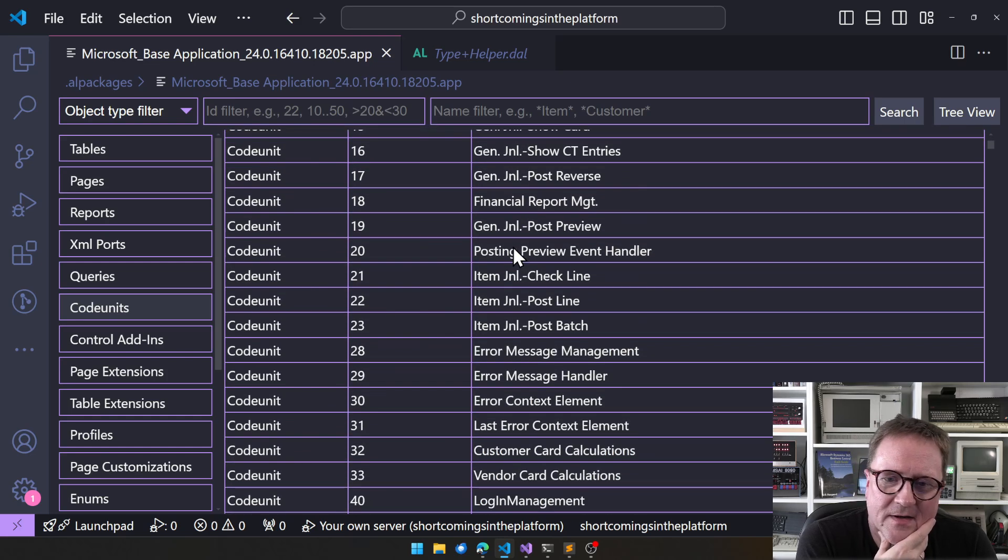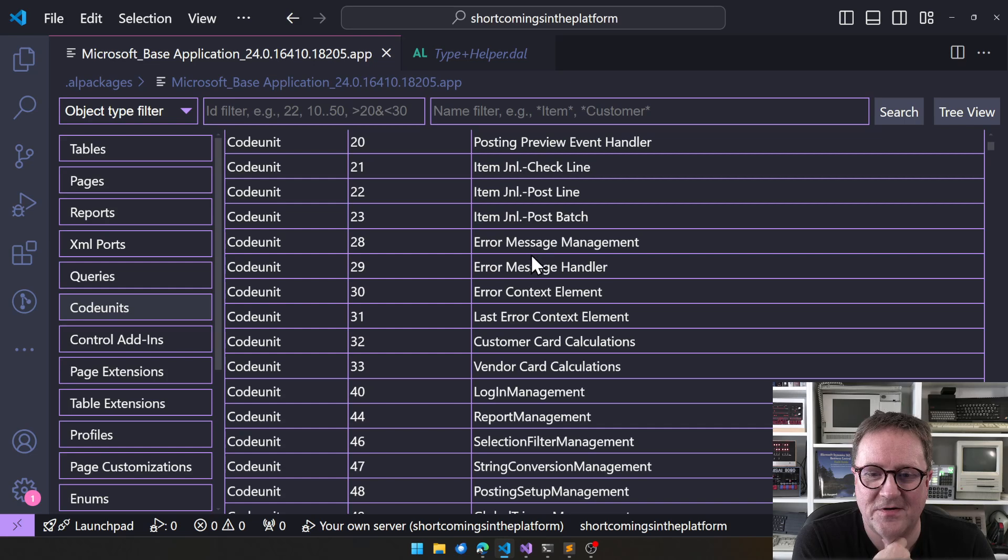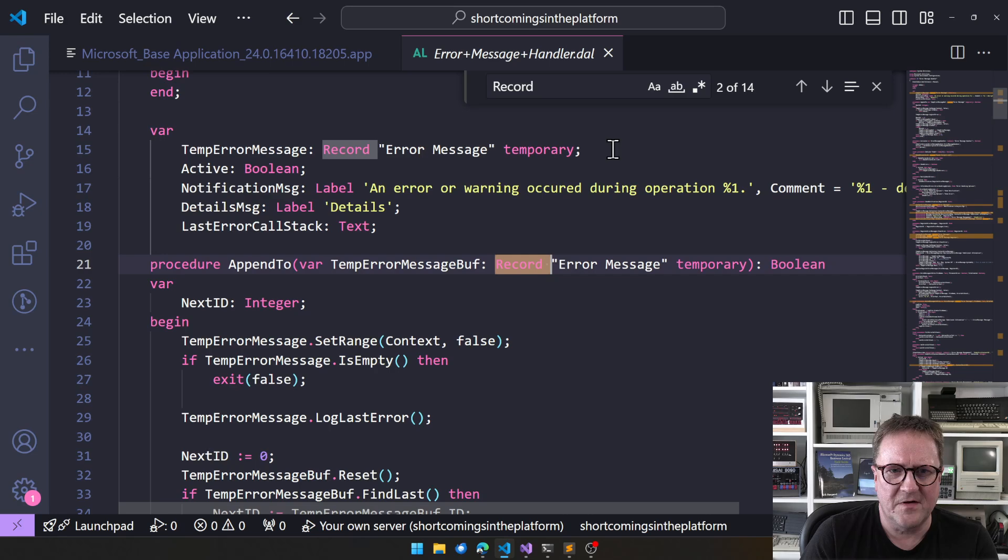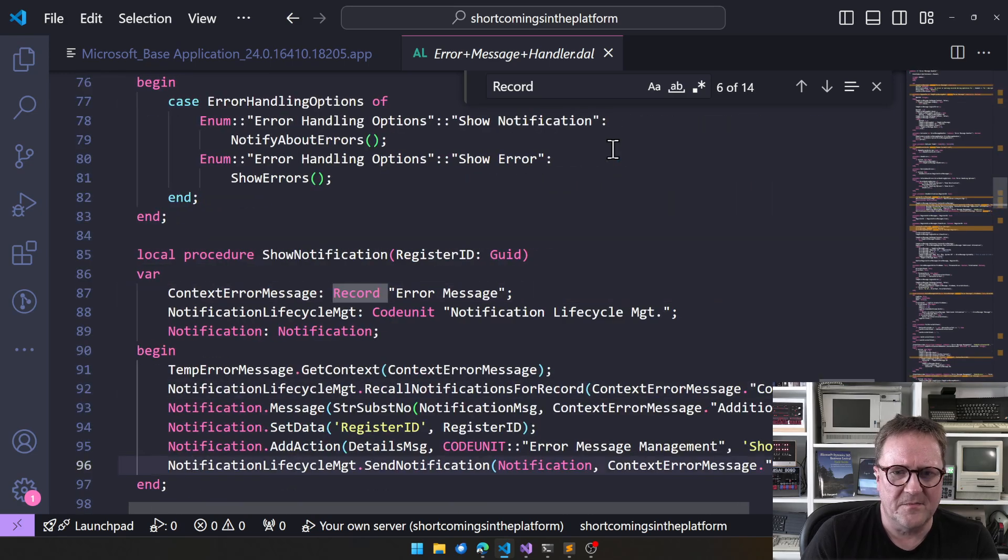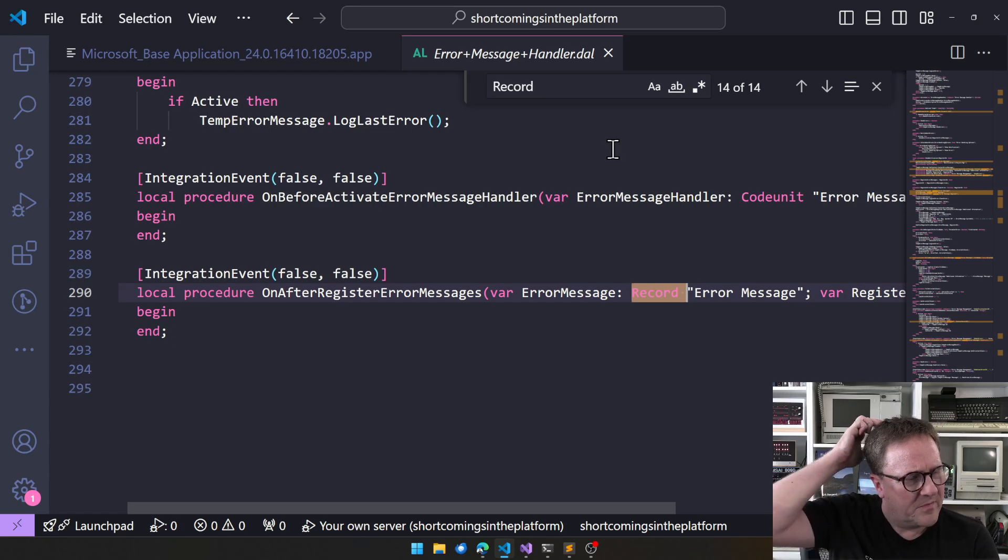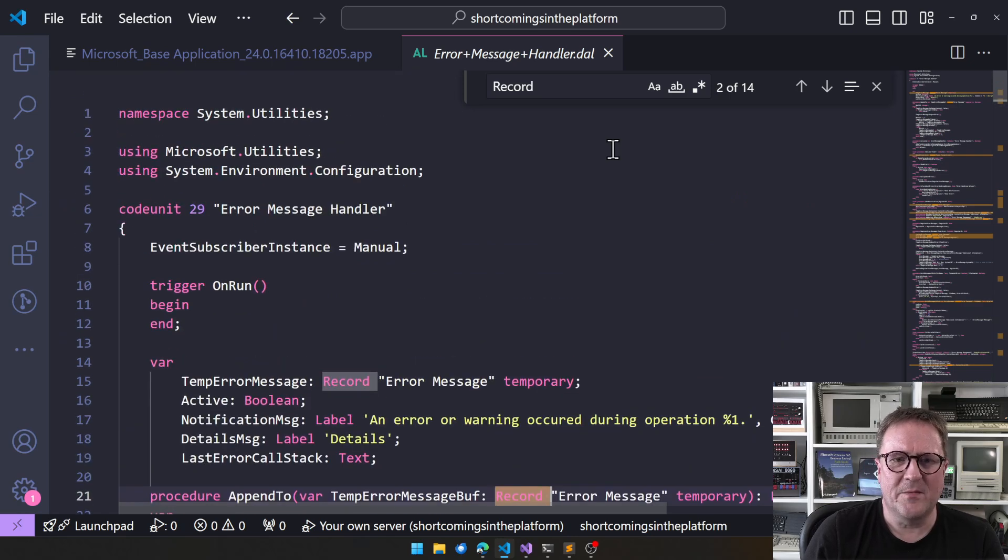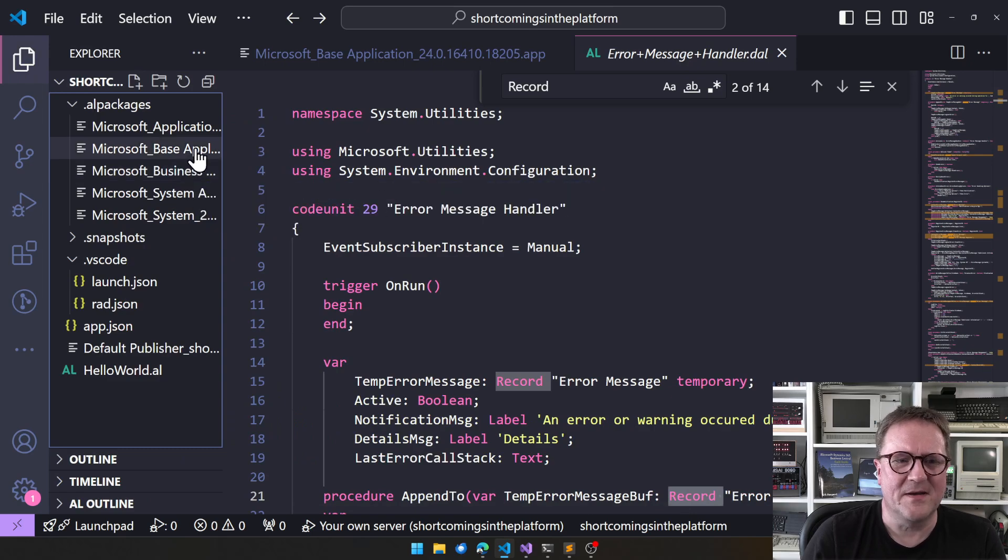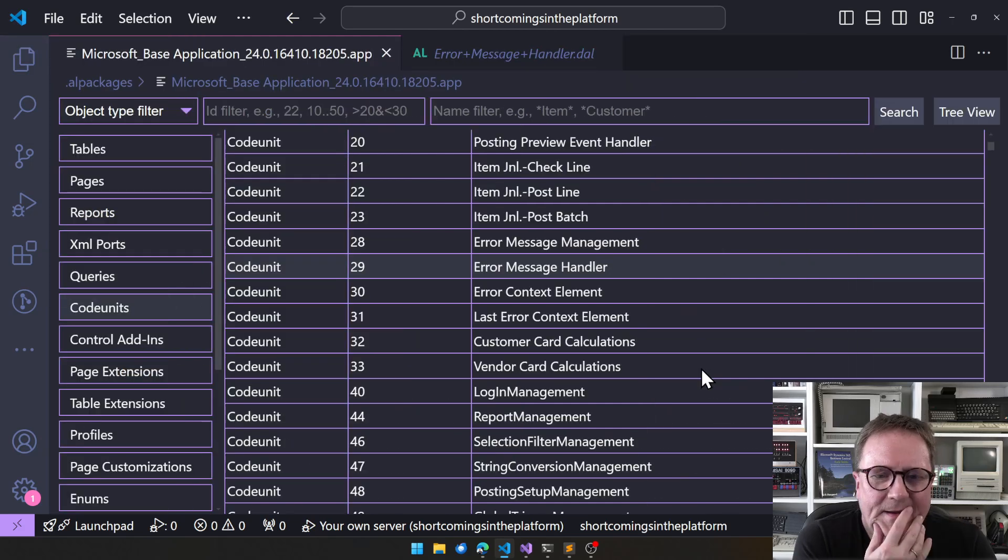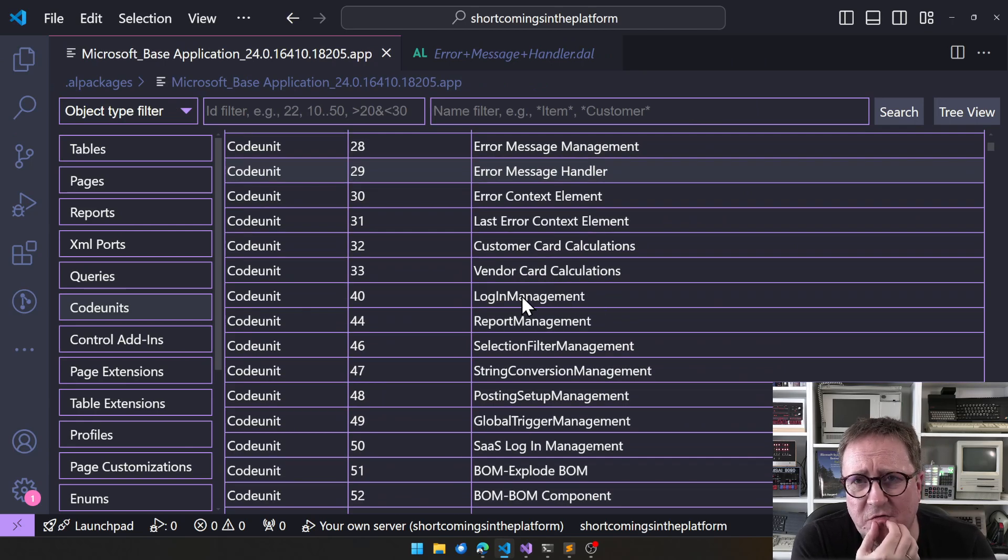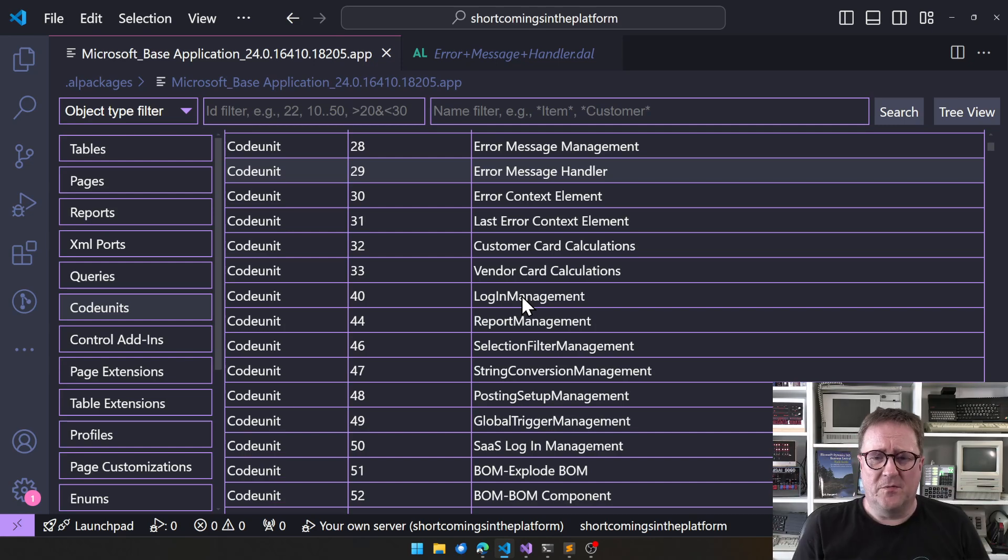Let's continue. General journal, journal, all the classic things. And then suddenly we have error message management, error message handler, error context. So there's a bunch of very generic code. Error message management, again. Why is this in the base app? Back in the day, we had code unit one and code unit one kind of got split into multiple things.